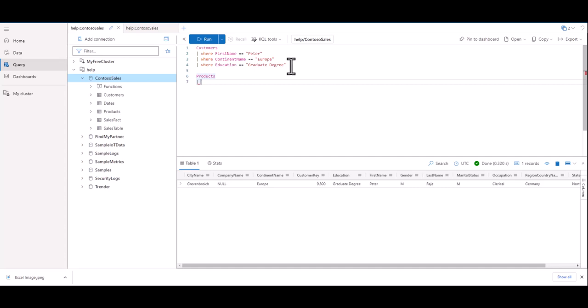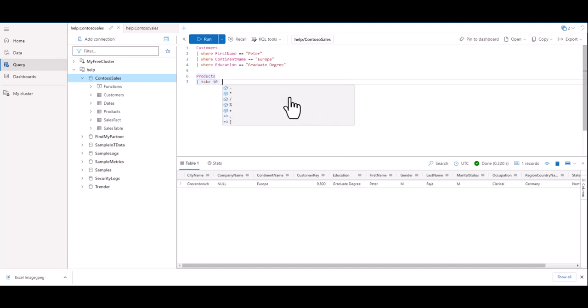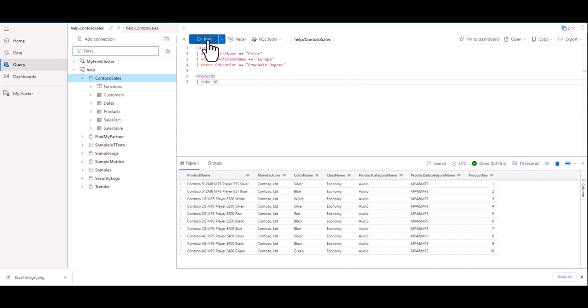Last time we started by getting the output for the entire table, but this time we'll just sample some random records on the table to see what kind of data we get back. Type in take in all lowercase letters, followed by the number 10, then hit the run key. Take produces a random sample, and the number 10 represents how many records it will produce. This is a great way to take a small sample of the data set just to see what might be in it.